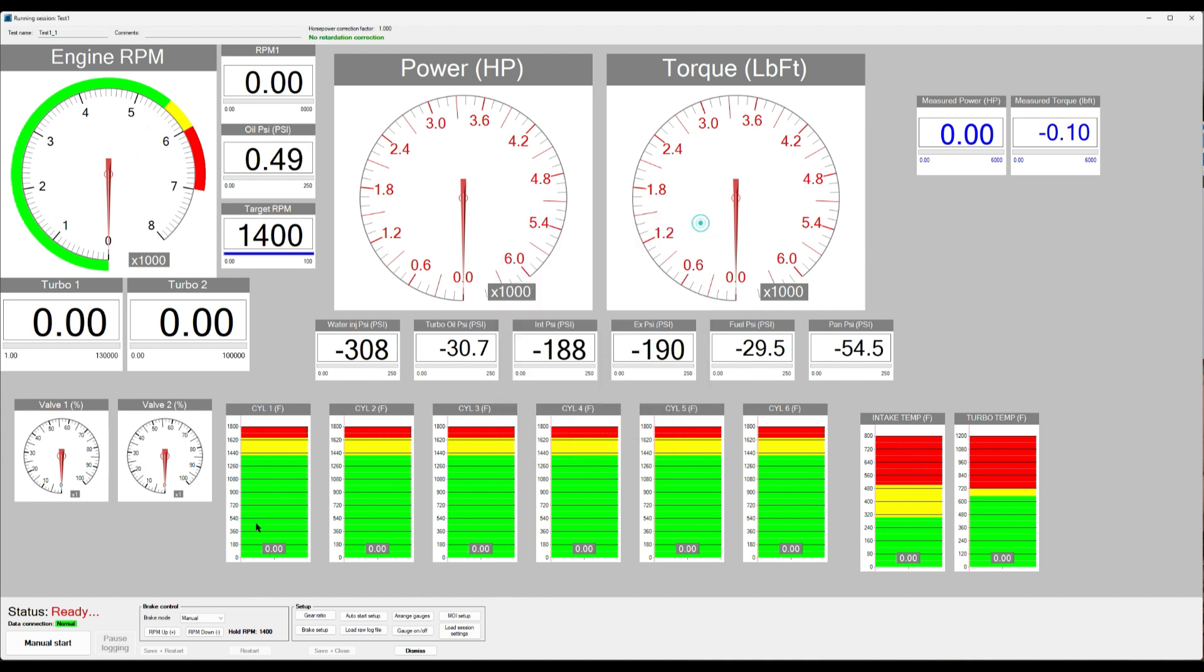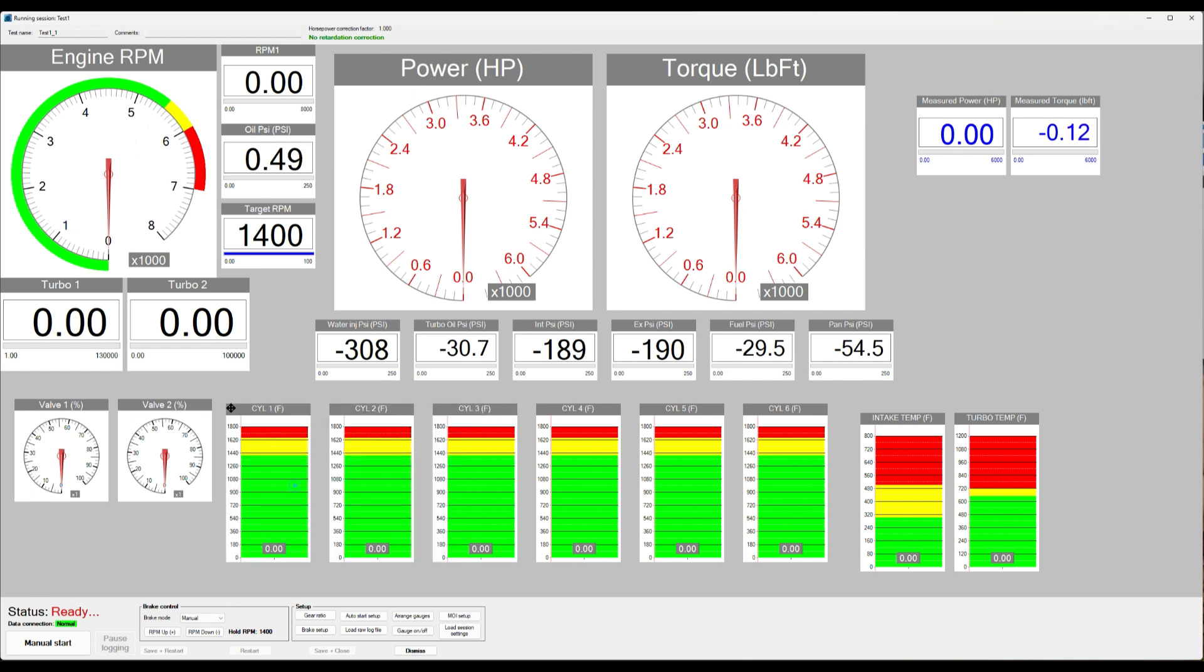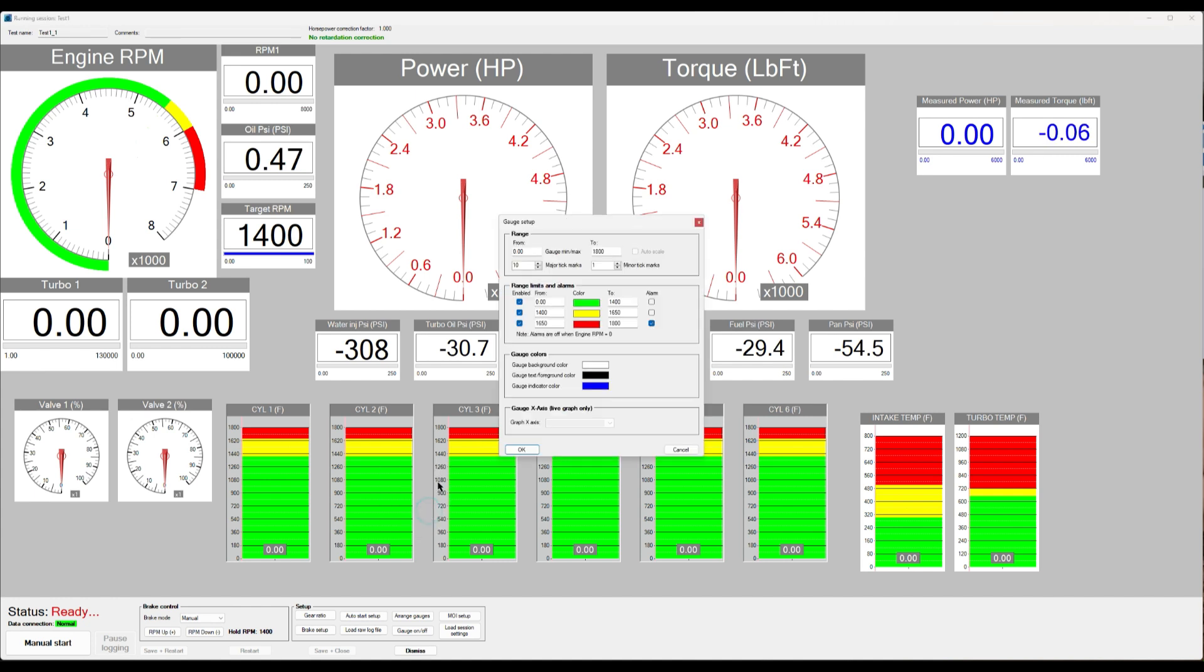And now you can select as many gauges as you want by just clicking on them like that, or you can just drag a rectangle and select the gauges you want to edit. You right click and now you're editing all of them at once.